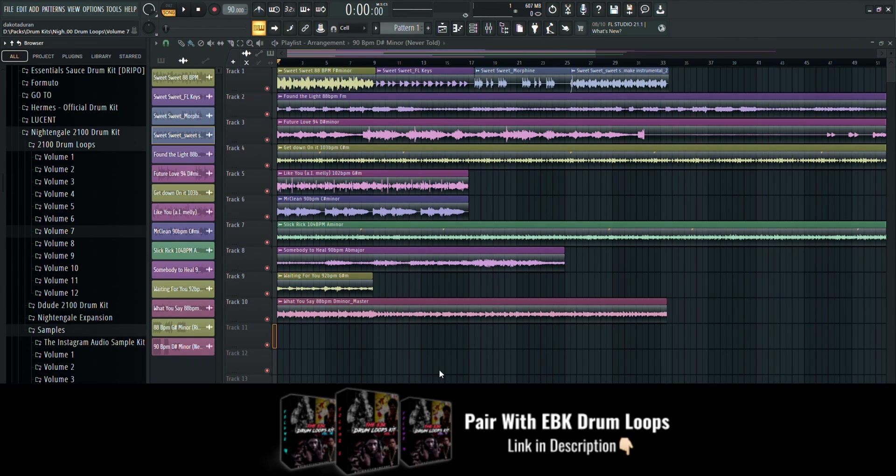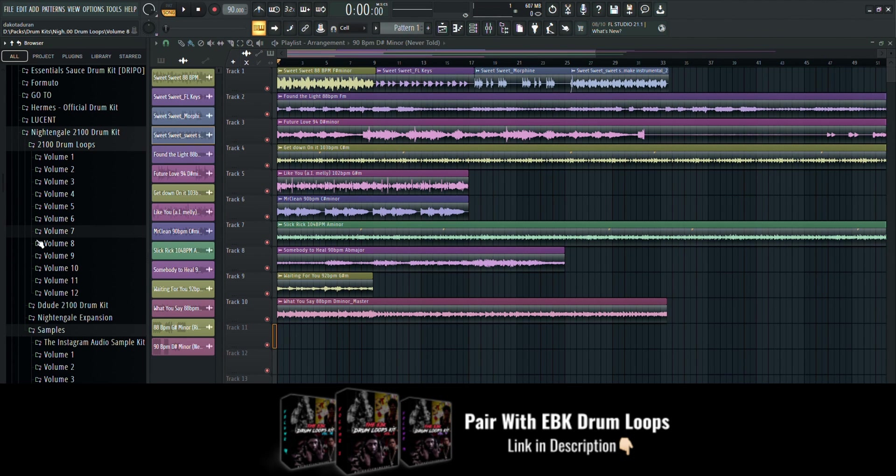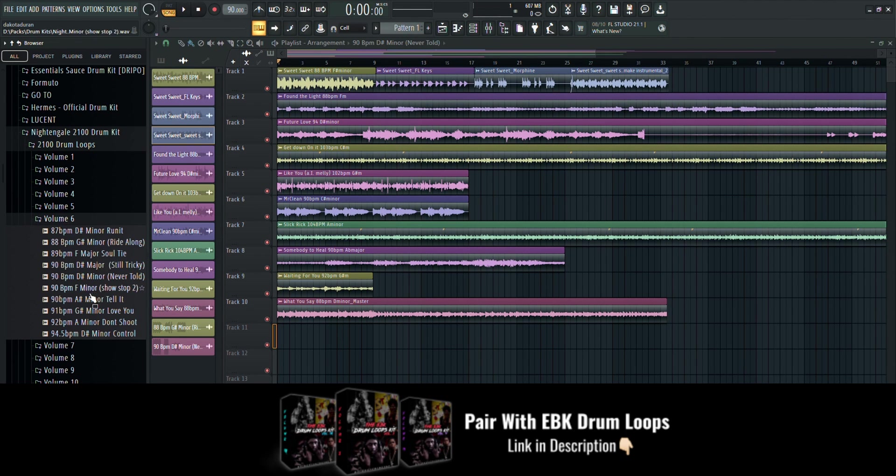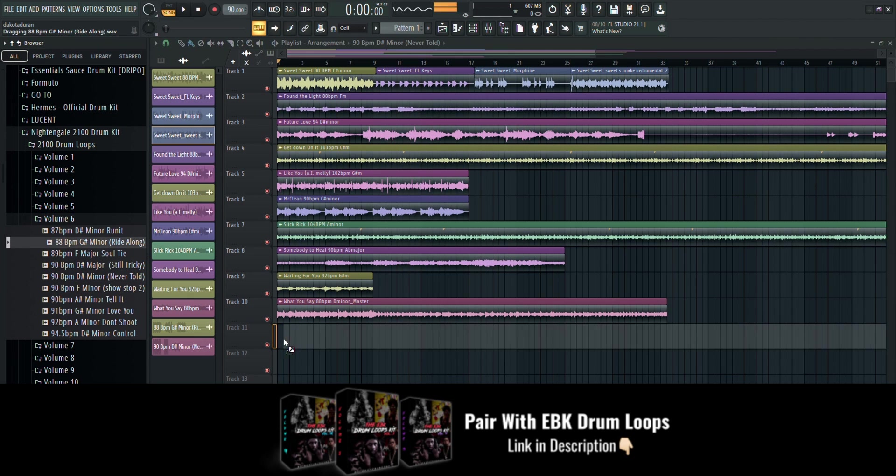These loops are free to download and are designed to make producing faster. You can also try pairing them with the latest EBK drum loops. Link below in bio.